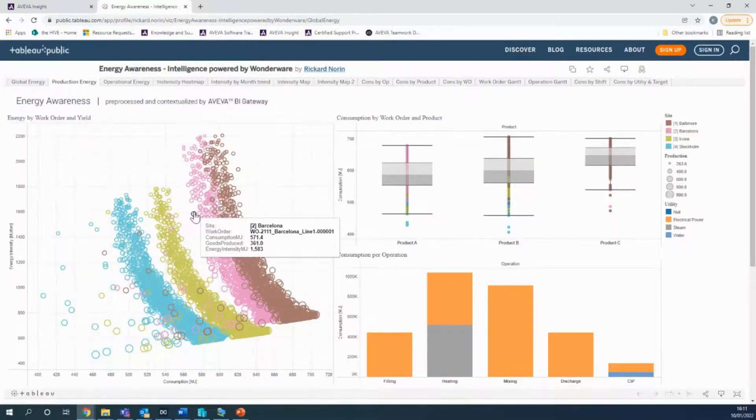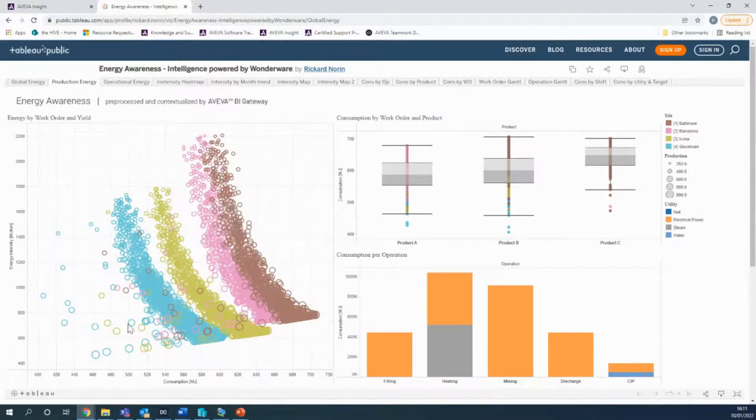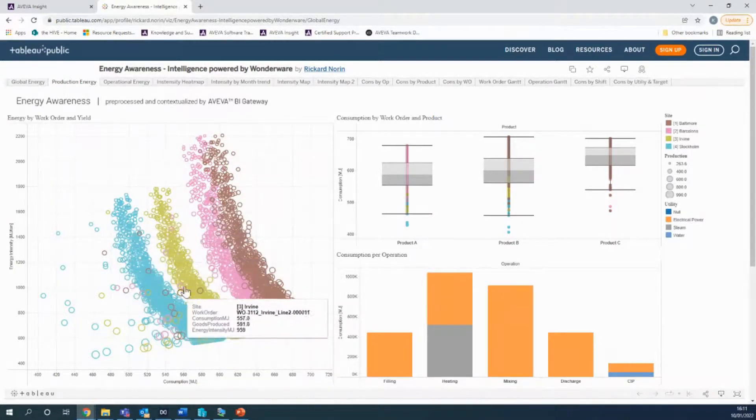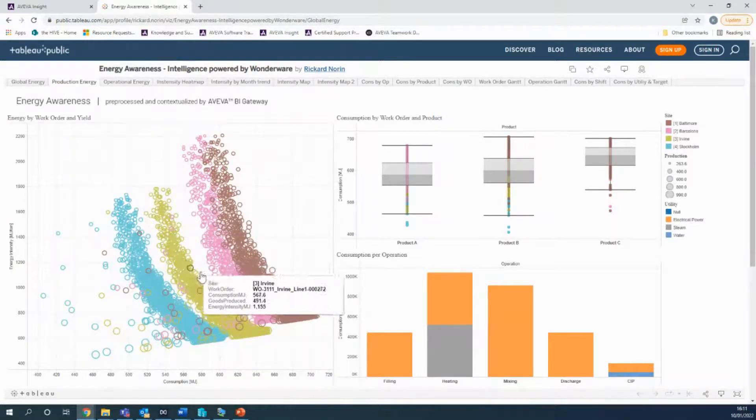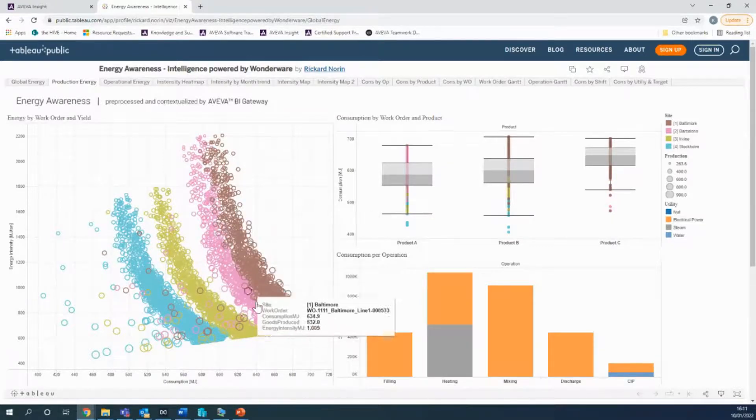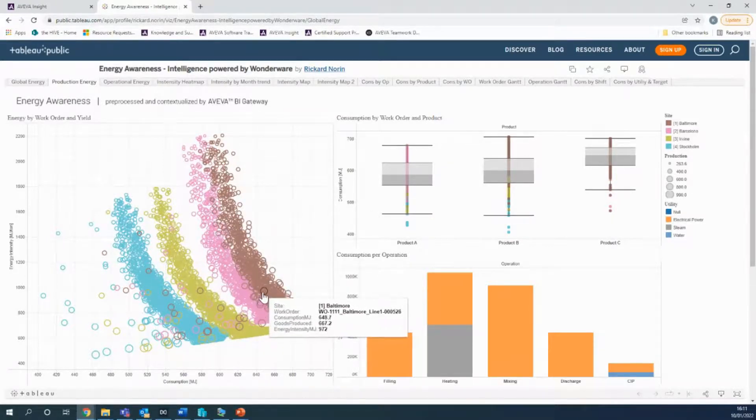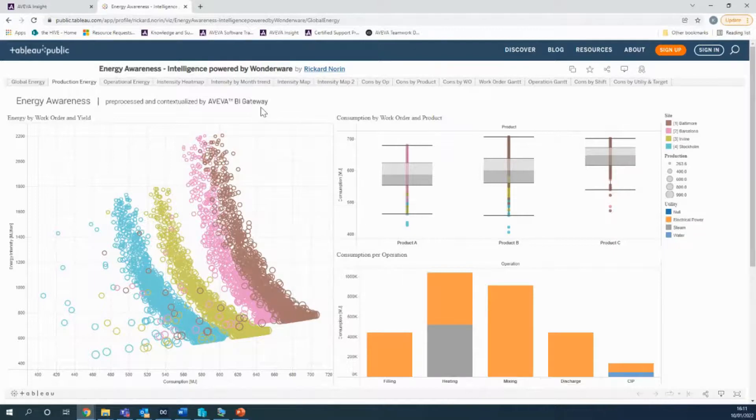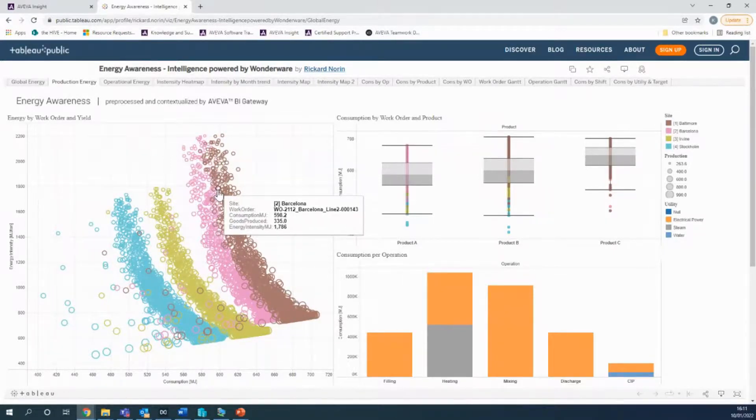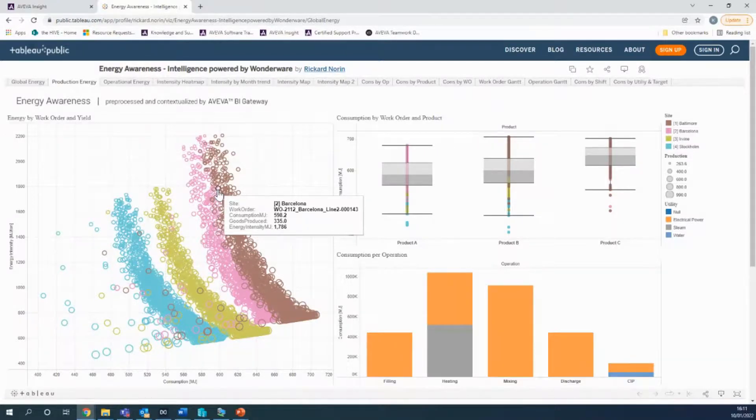From this, we can immediately gather that for our small yield work orders, we should be shifting that production over to these two sites. Whereas we keep the larger ones for these two. We can also understand that we've got some energy consumption issues here that need to be addressed in terms of actually understanding what's causing these anomalies. Is there equipment that needs maintenance, things like that.